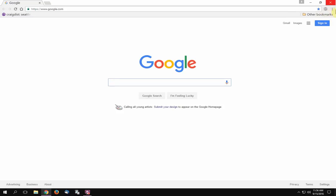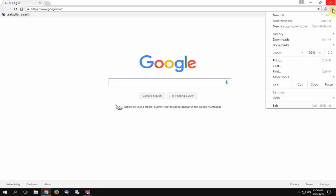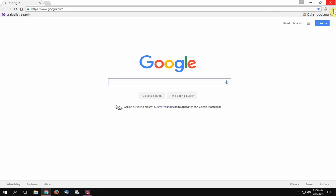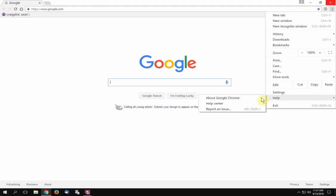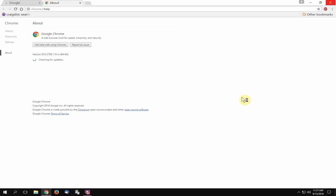This is how you get to some of the settings. You go to these three little dots, then you go to Help, and then you click on About Google Chrome. When you do that, it checks for updates and it'll let you know if it's up to date. If it isn't, a big alert thing will come up.